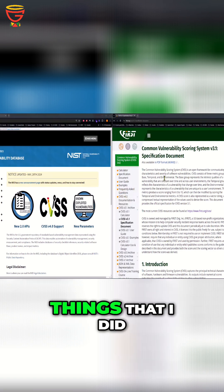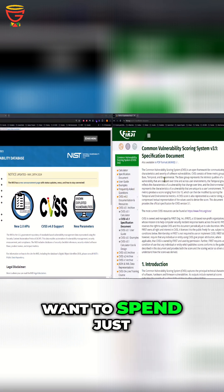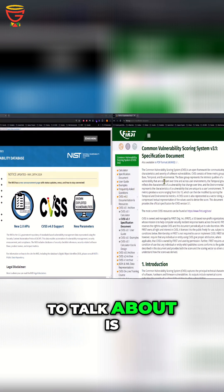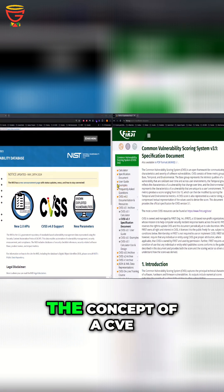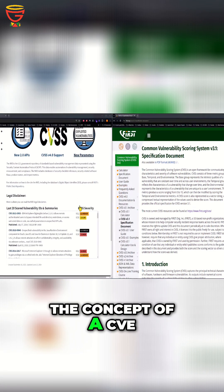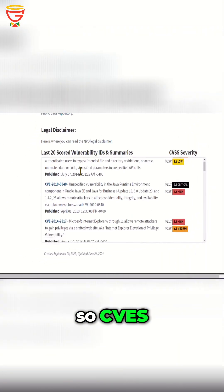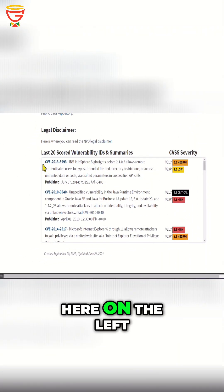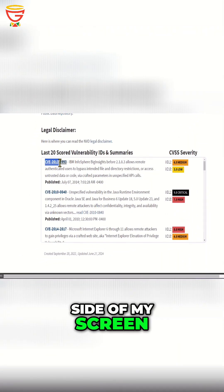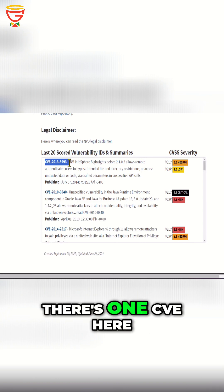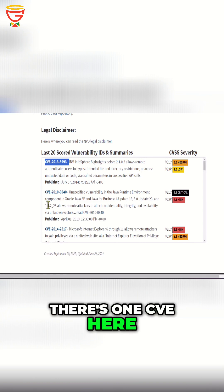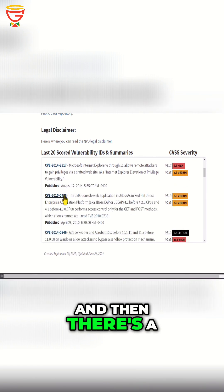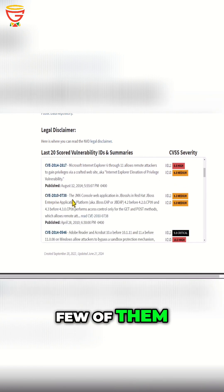One of the things I wanted to spend a couple of minutes talking about is the concept of a CVE. As you can see here on the left side of my screen, there's one CVE here, there's another one, and then there's a few of them.